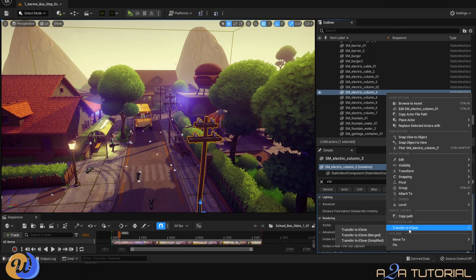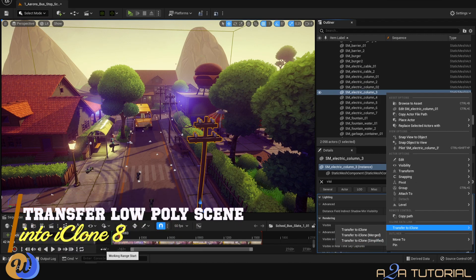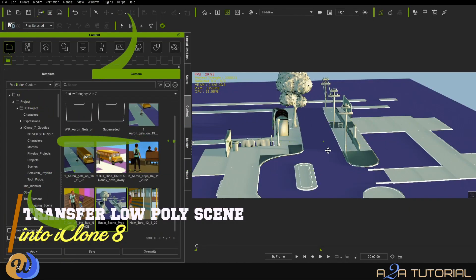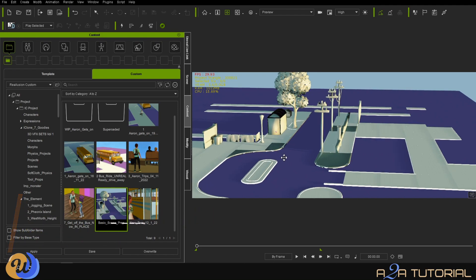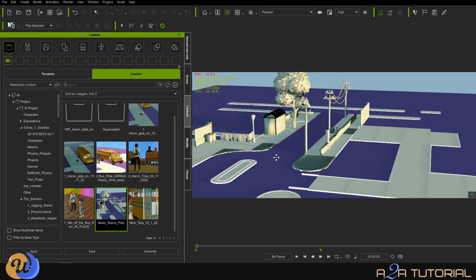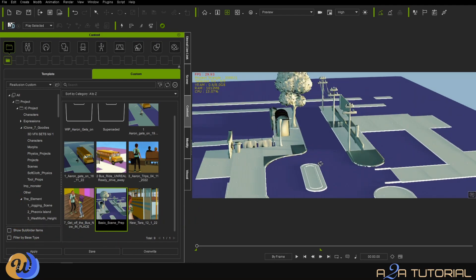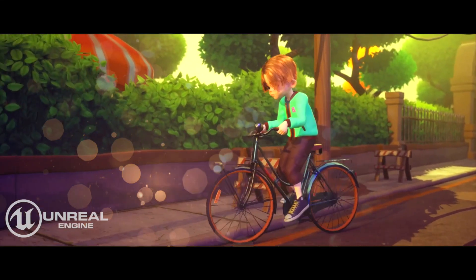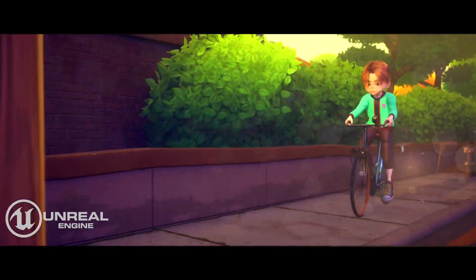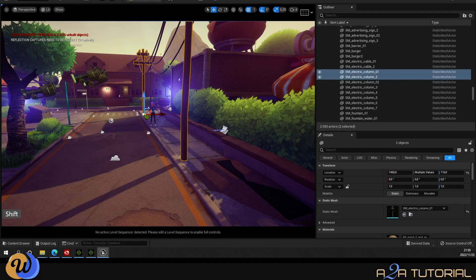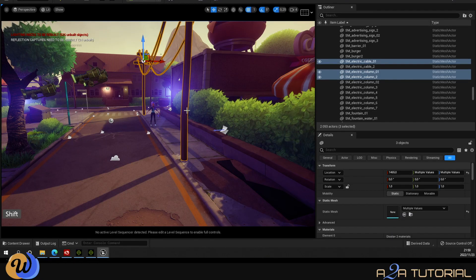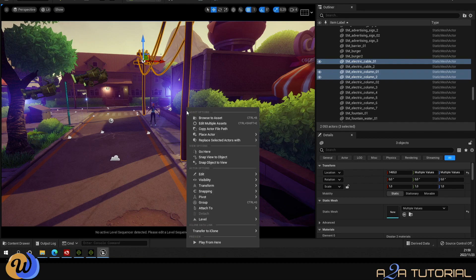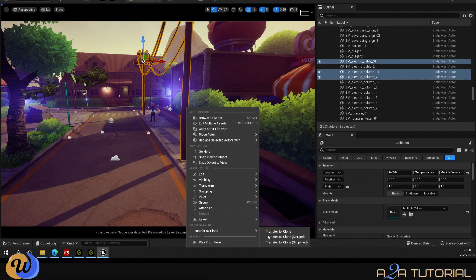So with both iClone and Unreal open, I started by transferring the low-poly version of the necessary props from Unreal to iClone. The reason I did this was to give myself some idea of the space I was dealing with and to make sure that my friend Jimmy here doesn't bump into anything while he's cycling. To do this is quite simple: you go into Unreal, select the prop you want to transfer, right click, and go down to Transfer to iClone.